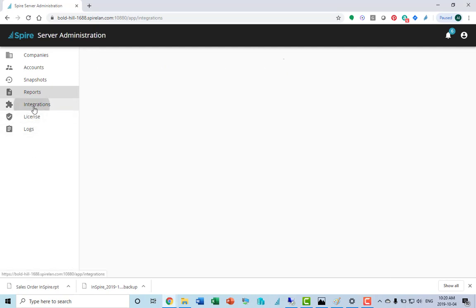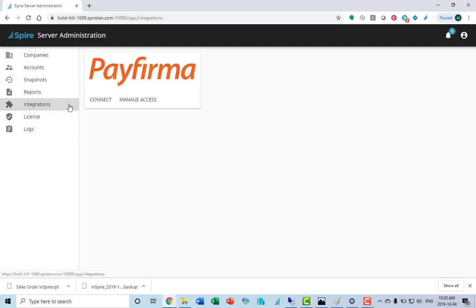Next is where our integrations happen at this point. This is the PayPharma integration for payment processing is here. There's separate instructions on how to connect that.